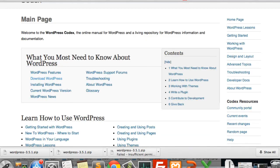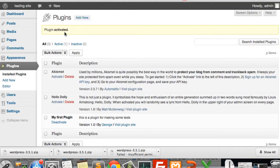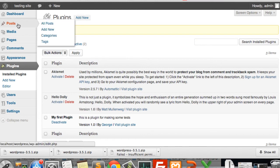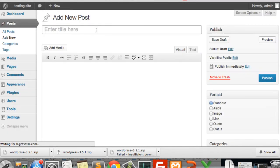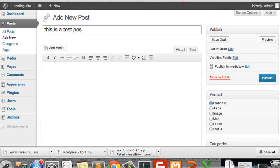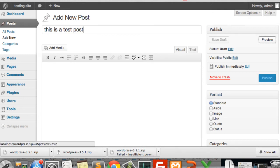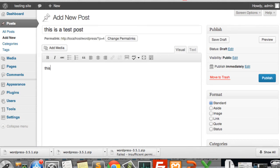Now we are going to go to our WordPress installation and create a post. I am going to type in a test post title and write some content in the body.